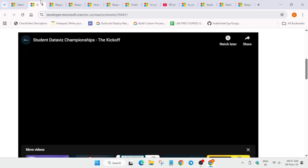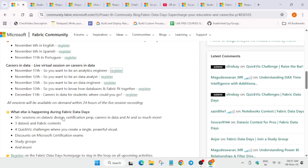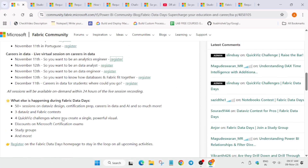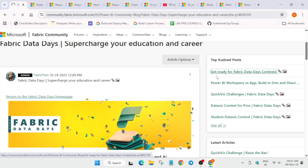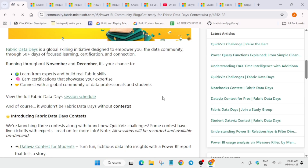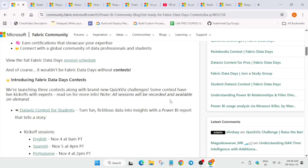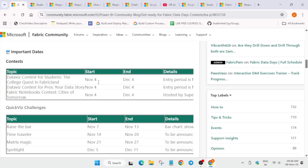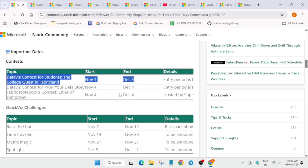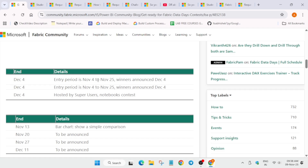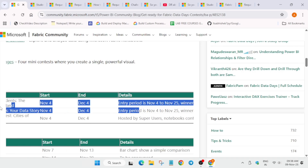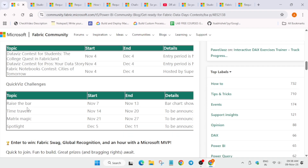There will also be some contests. Click on 'Get ready for the Fabric Data Days contest' to see all contests. The contest starts from 4th of November, the entry period is up to 25th of November, and winners will be announced on 4th of December. Make sure to watch the kickoff session to understand what the challenges are.